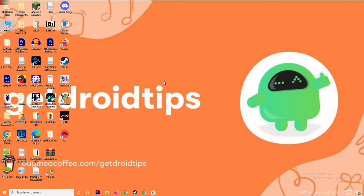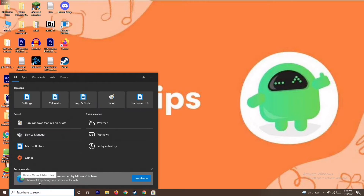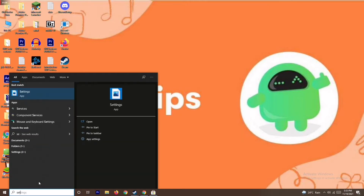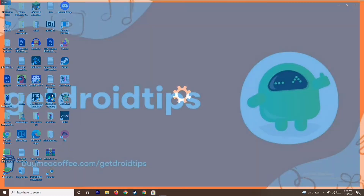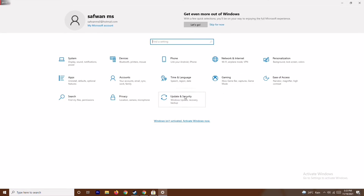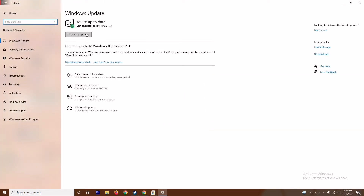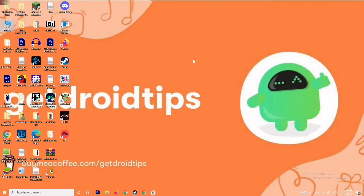The next solution is to update your Windows. To do this, go to the search bar and type Settings, open Settings, go to Update and Security, and update from there. As you can see we are on the latest version, there is no issue. So this step is also done.